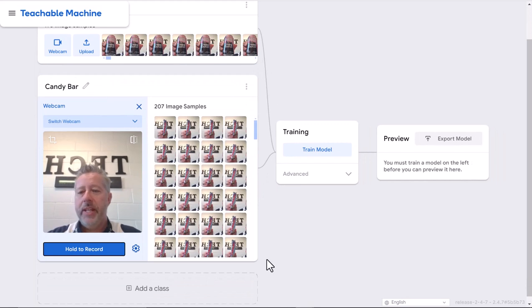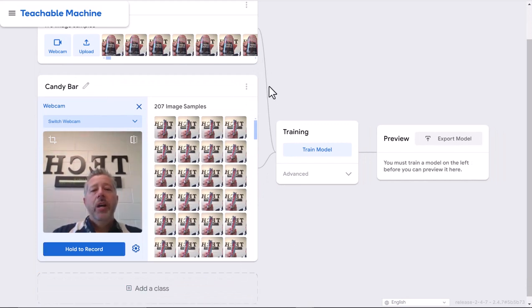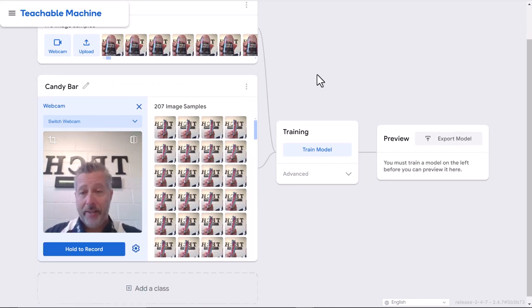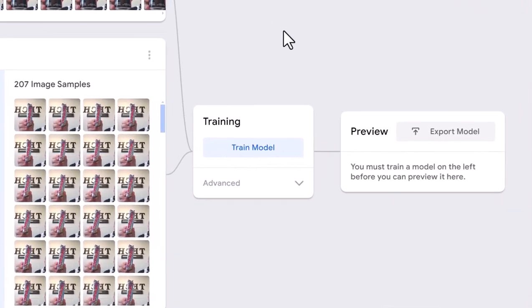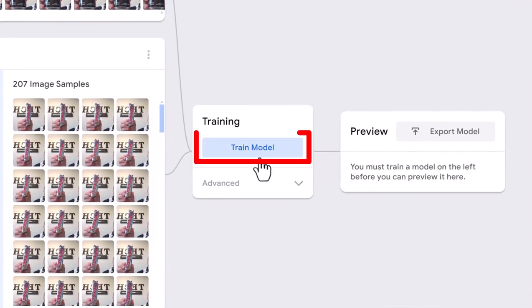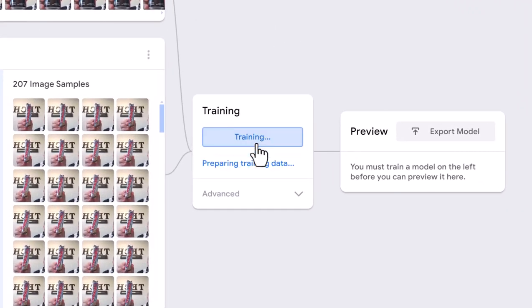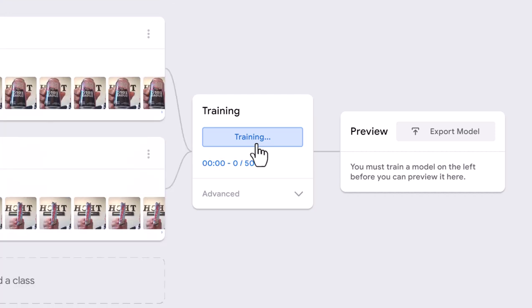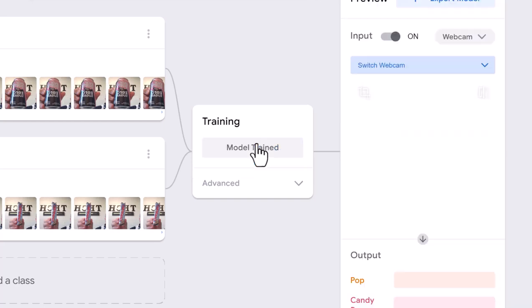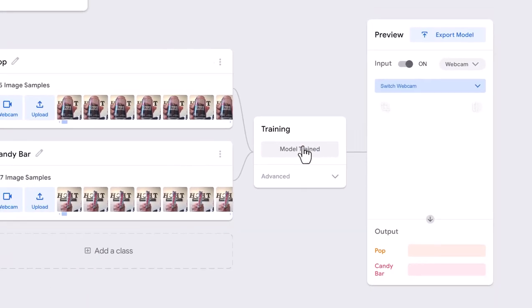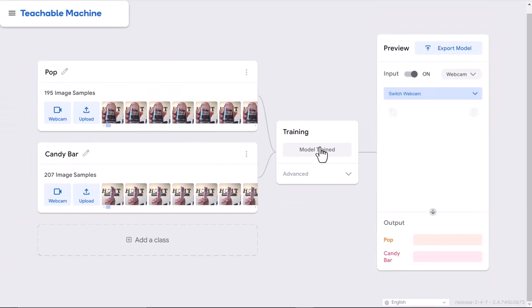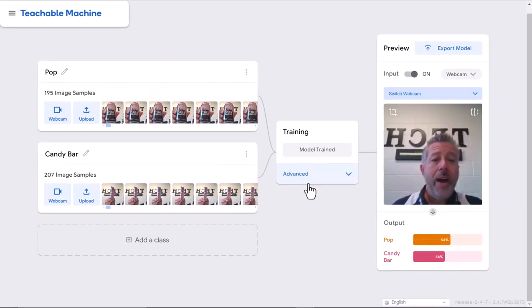Now I'm going to train my computer. I click that button and what it's going to do is take the pictures from the pop and the pictures from the candy and compare them to identify which is which. All right, now we're done.